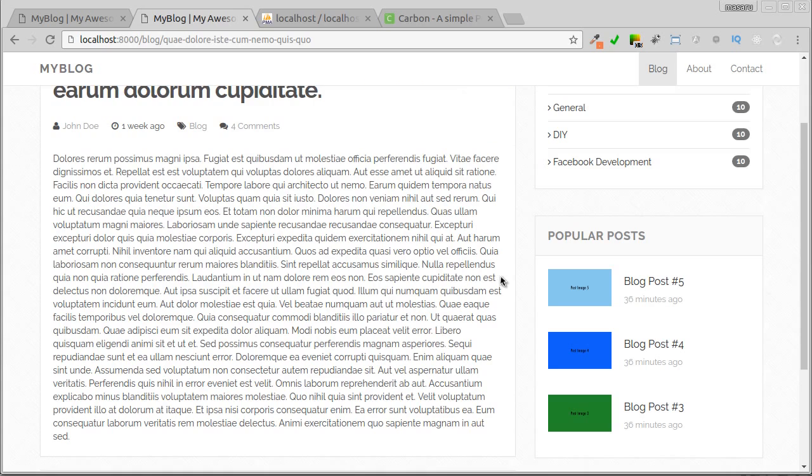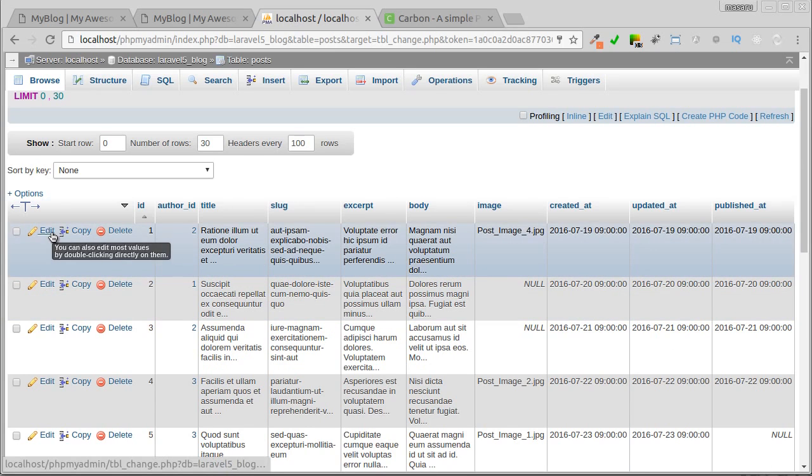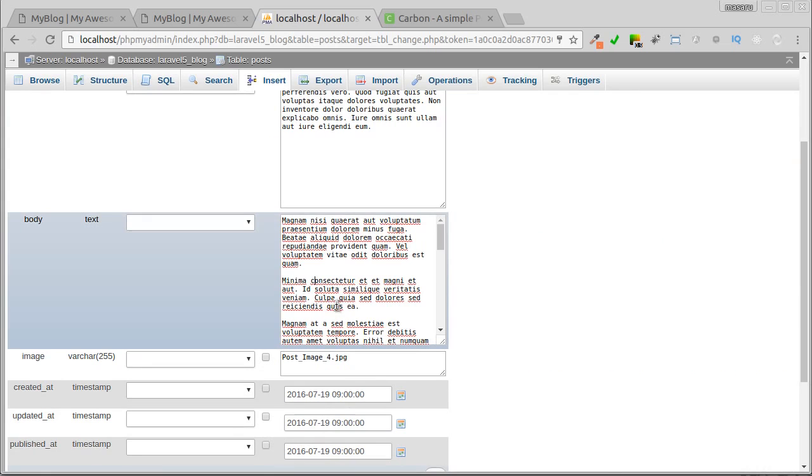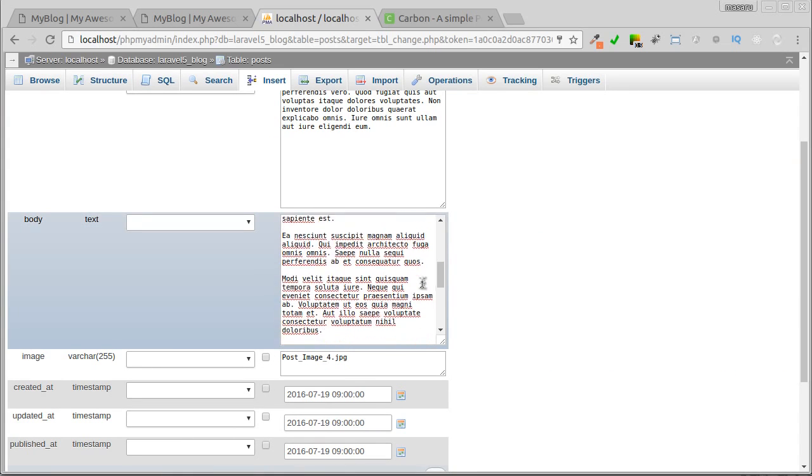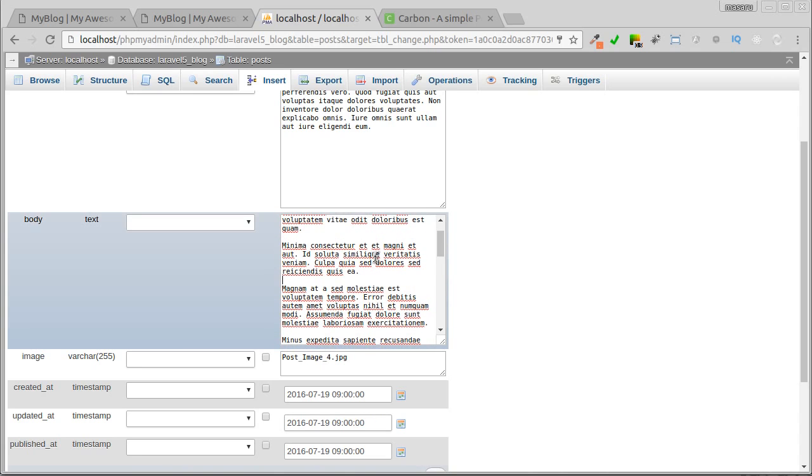If you take a look at phpMyAdmin, for example, let's see the post with ID 81. Note here that the body is just plain text. Its paragraphs are only separated by a new line, and HTML will ignore this.